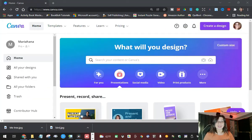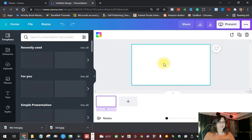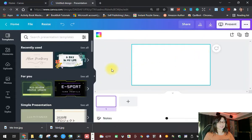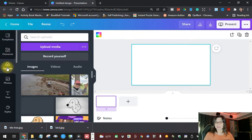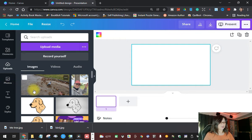All right, so now here, guys, we're on Canva. Once you log into your Canva account, let's do some presentation — I'm using this blank template. From here, you're going to go to your uploads and then upload the picture that you want to put an outline on.